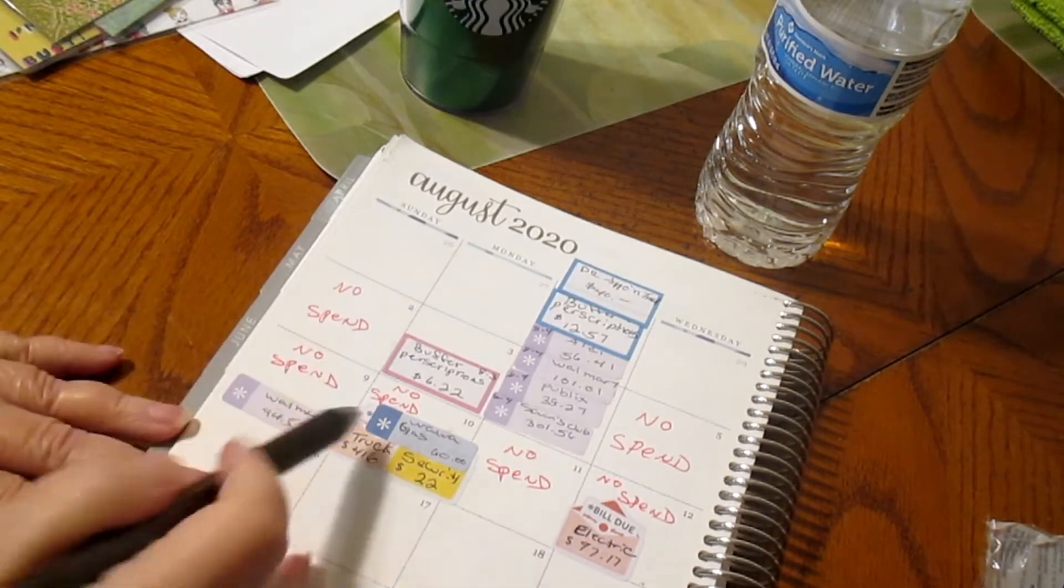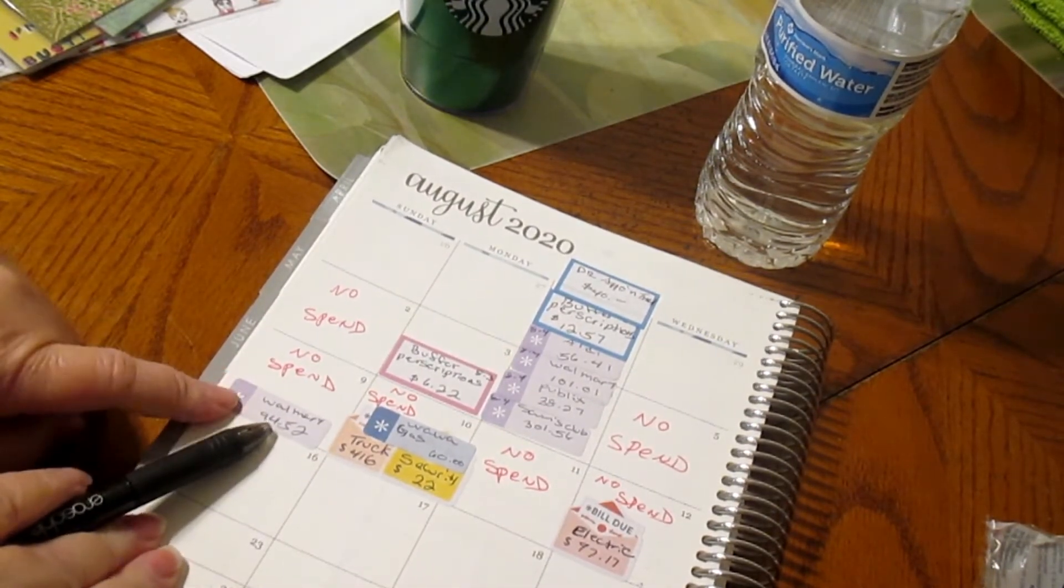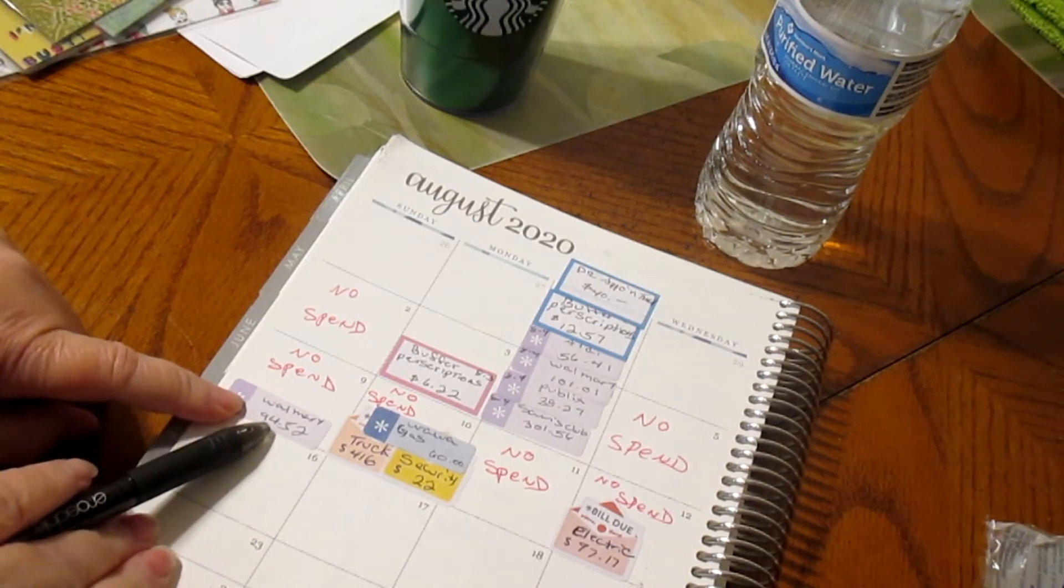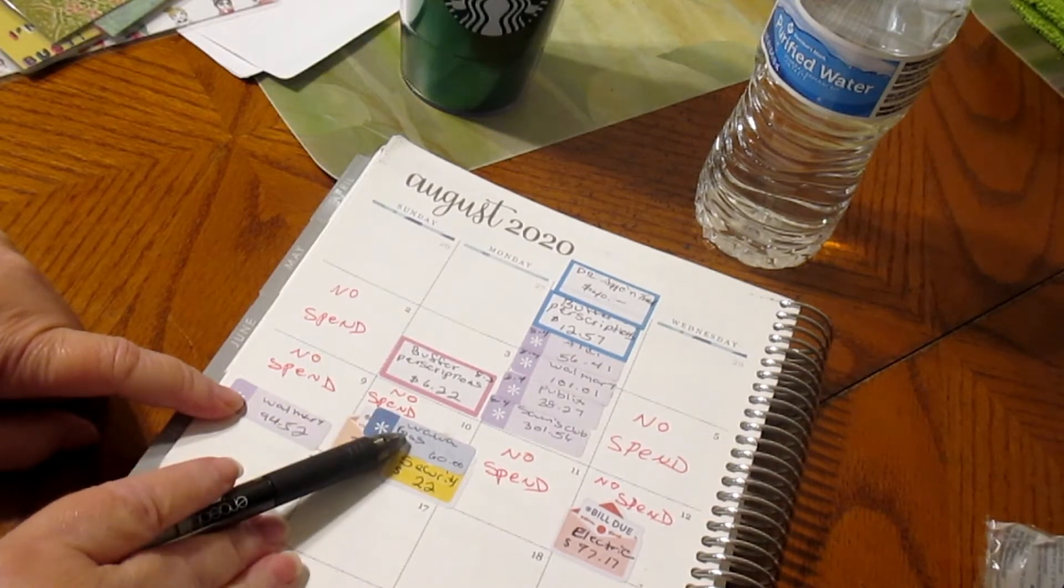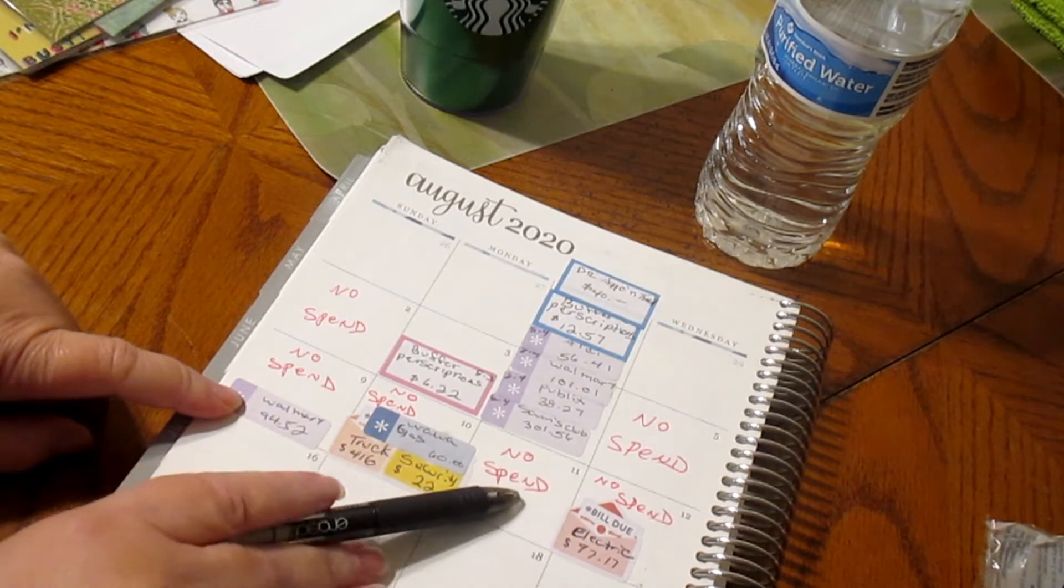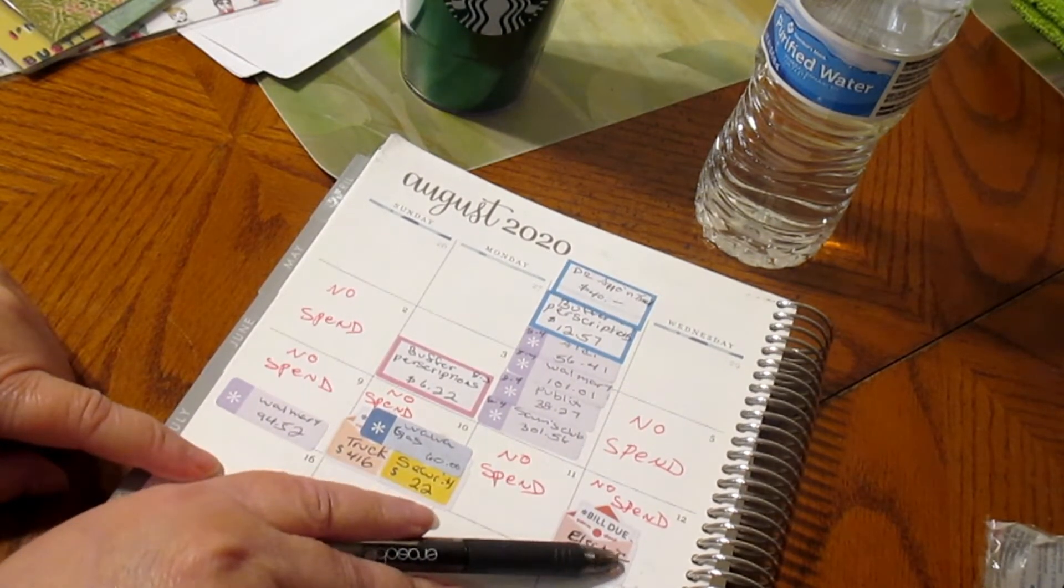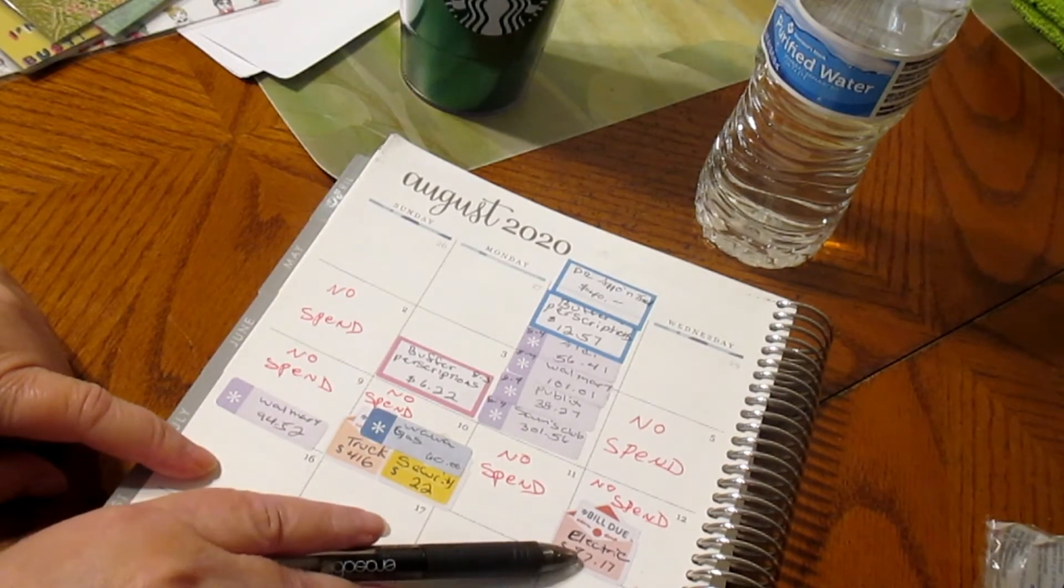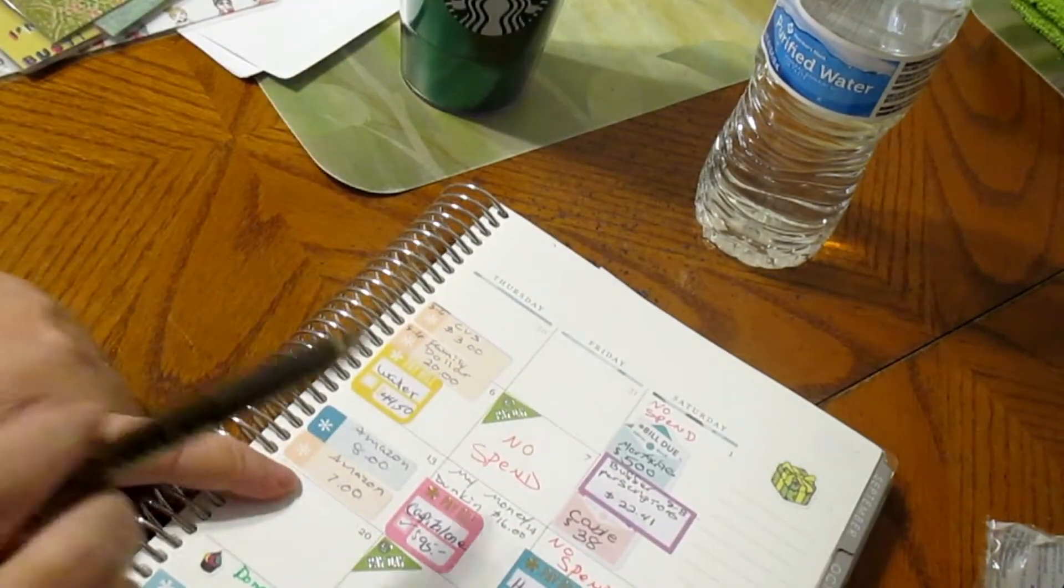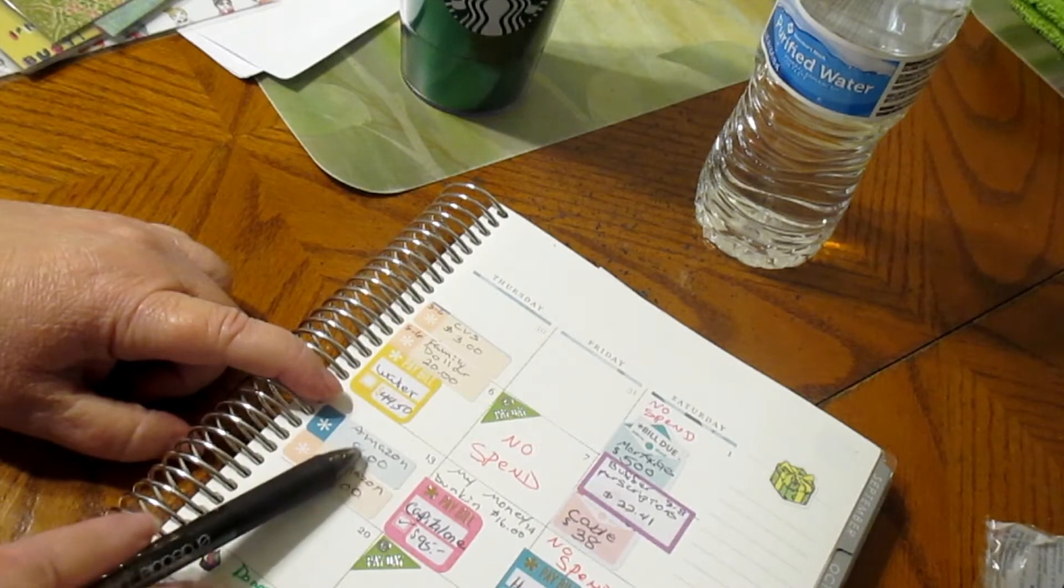On the 9th we had a no spend and we had Walmart for $94.52. On the 10th we had a no spend and my husband got gas for $60. The 11th was a no spend. The 12th was a no spend, I just had the electric bill which was $97.17.